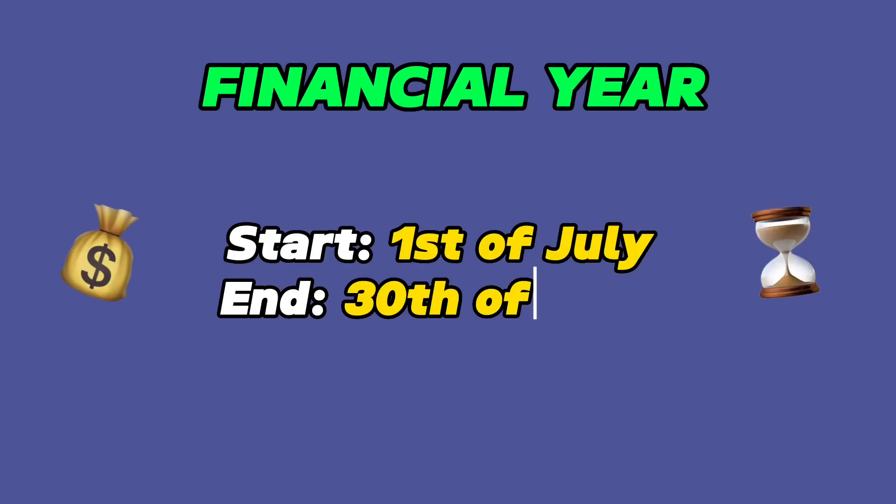First thing first, it's important to understand the financial year in Australia. The financial year here starts from the 1st of July and ends on the 30th of June each year. And once the financial year ends on 30th of June, everyone starts preparing for their tax returns. Basically, all the money you earned during the financial year, you will need to report that via a tax return. For lodging your own tax return, the last date is 31st of October each year.